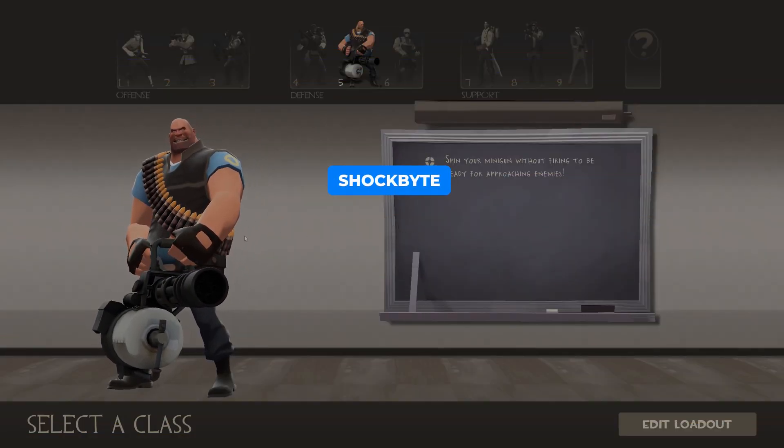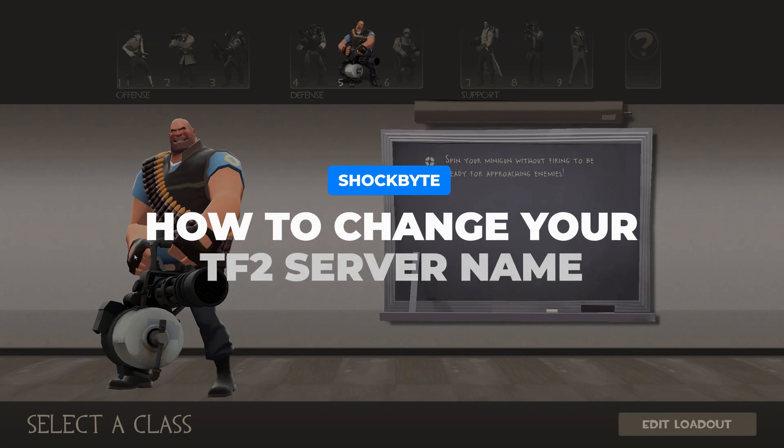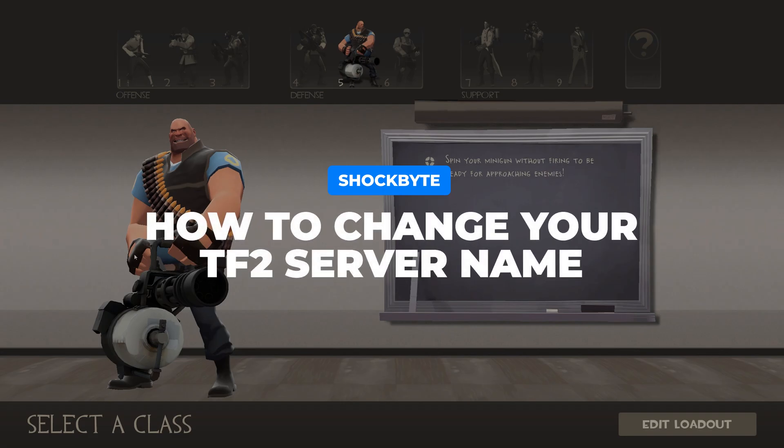Want to change the name of your Team Fortress 2 server to make it more recognizable and easier to find in the community server list?